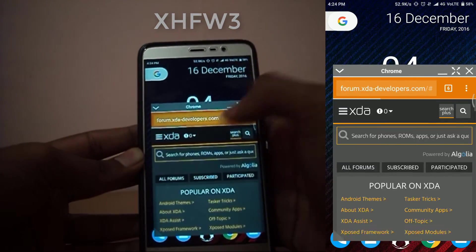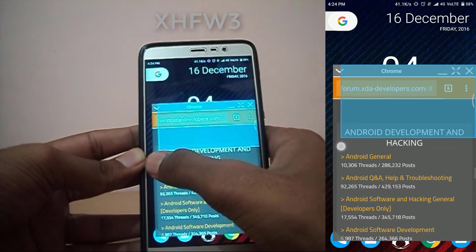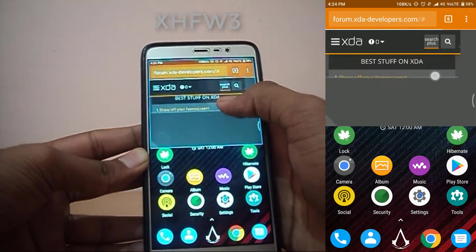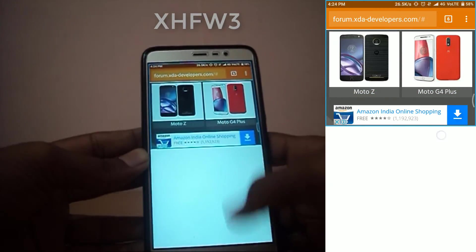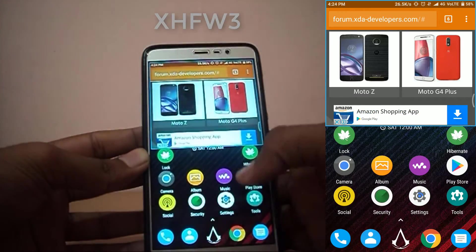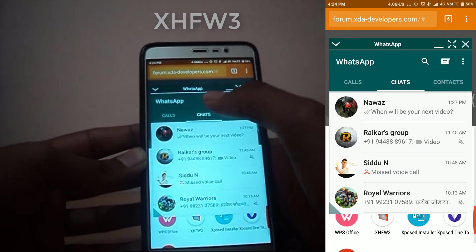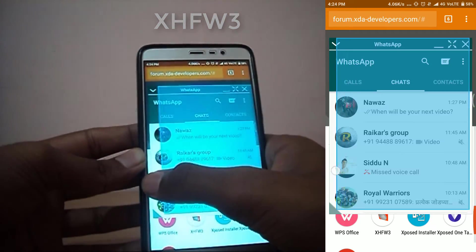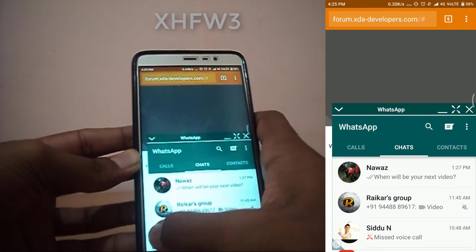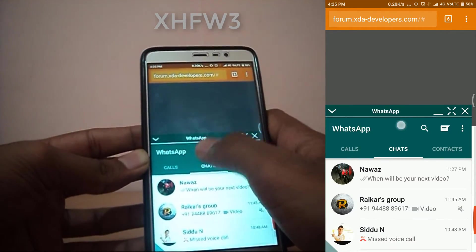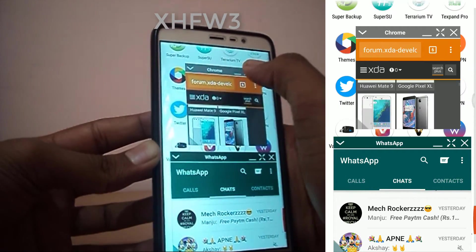Now I will show you a quick demonstration of this app. As you can see, if I open Chrome a window is opened here — you can move that window around and resize it as per your needs. If I open another application that is whitelisted in the module, it will also open as a window. For example, I have whitelisted WhatsApp — if I open WhatsApp you can see it opens like a window, and again you can resize it as per your needs. As you can see, I am able to run both live applications at the same time.